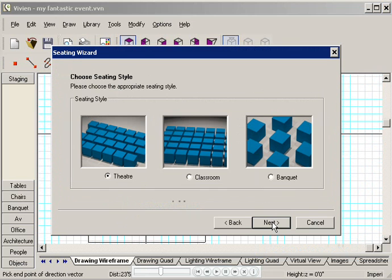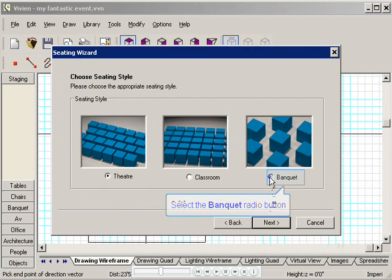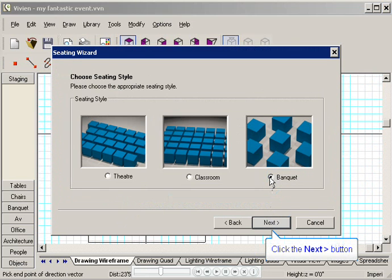In this window, you choose the seating style. I'm going to pick Banquet style, and then I'll click Next.